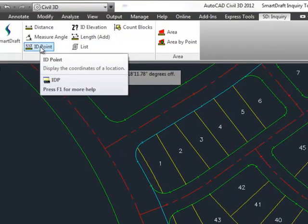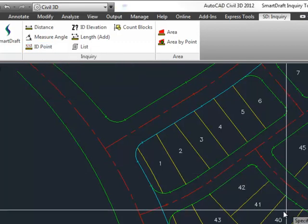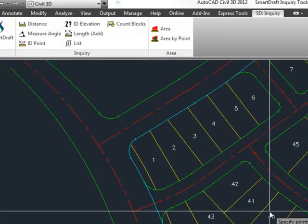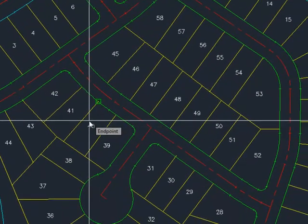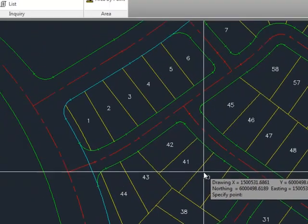The ID Point command, with command alias IDP, allows you to display the coordinates of a selected point at the command prompt. It gives you both the XY values of that coordinate and the northing and easting.